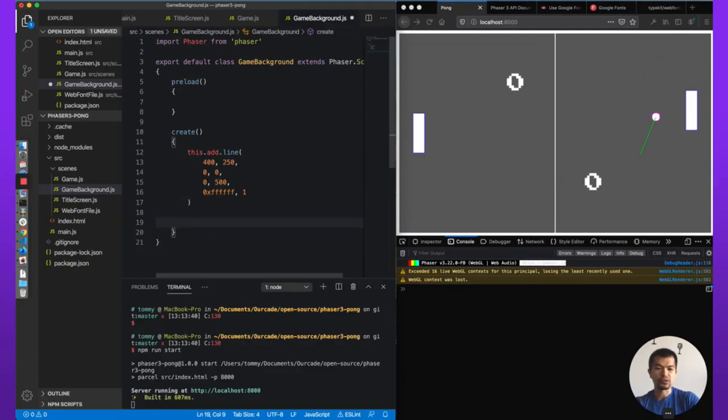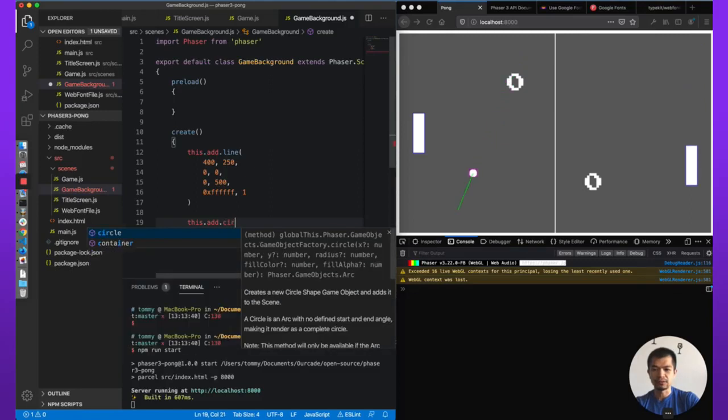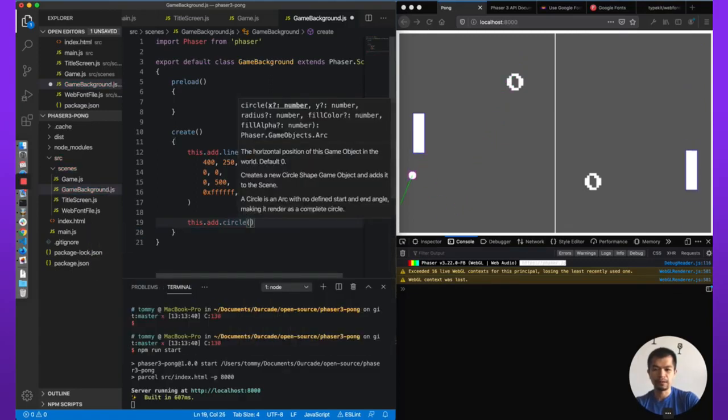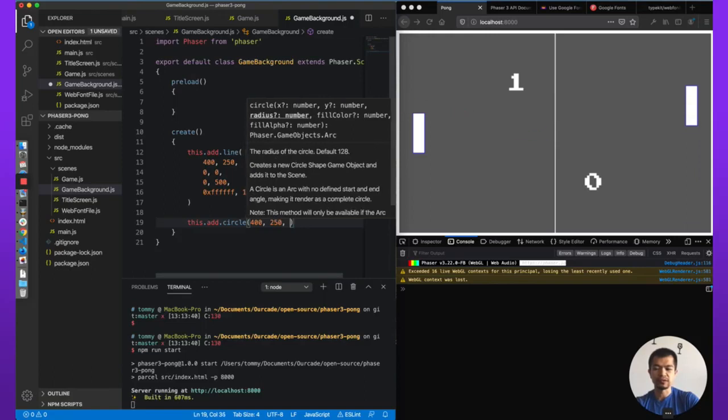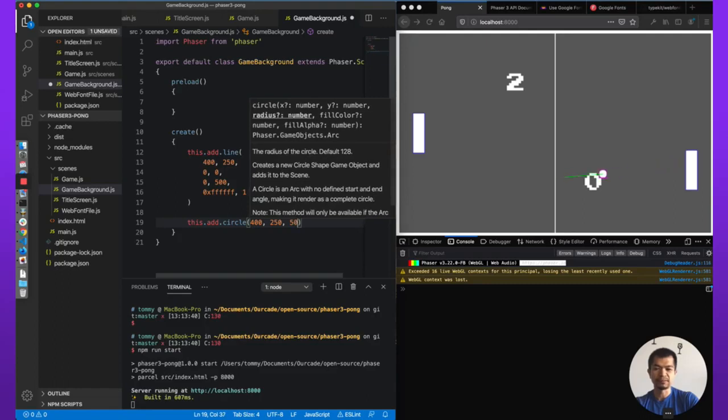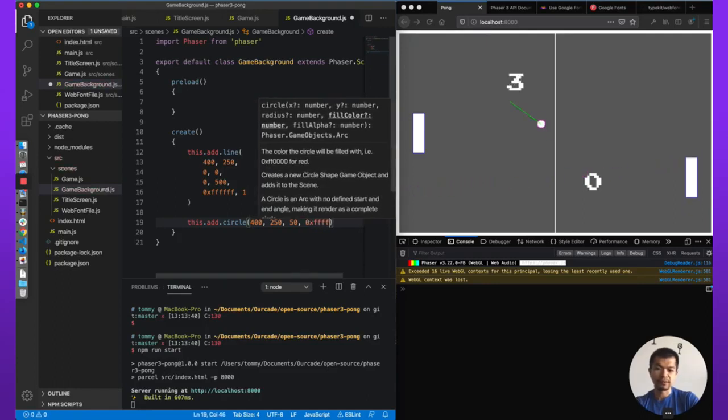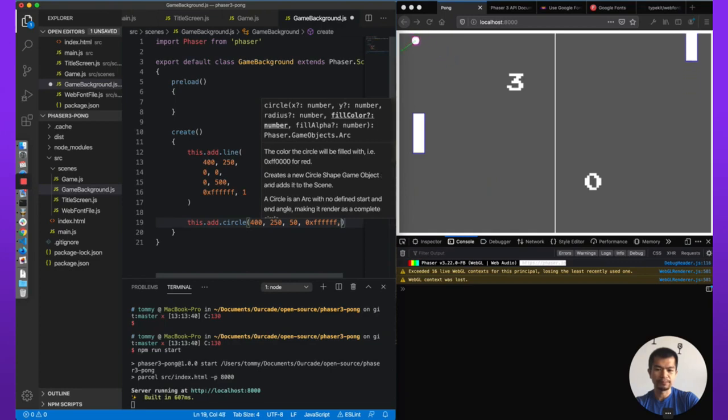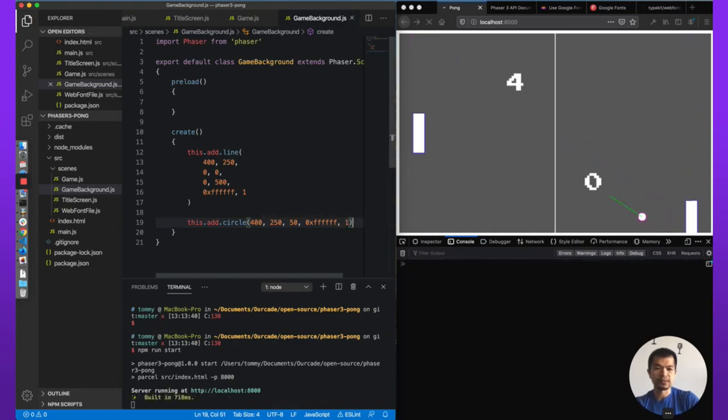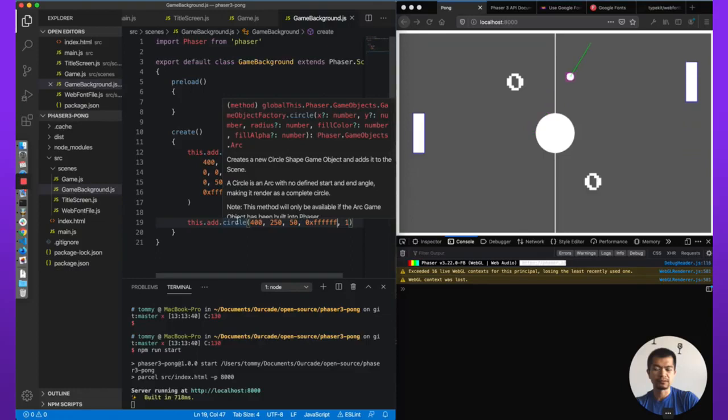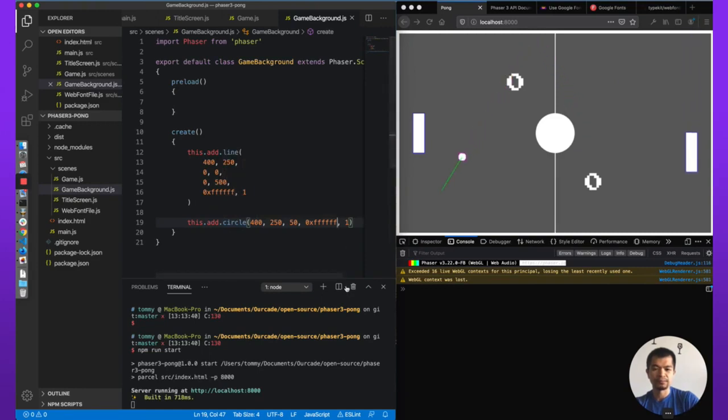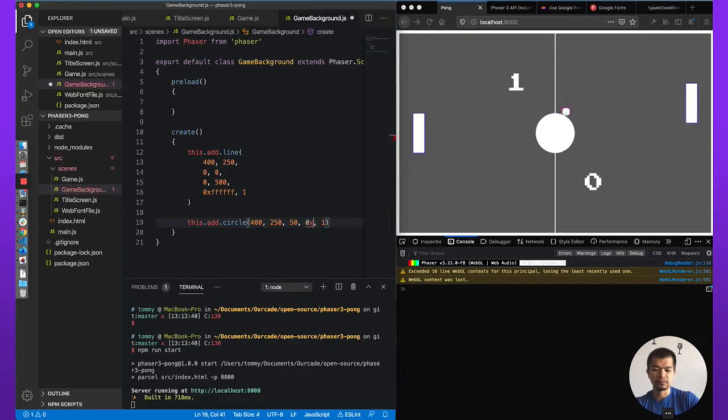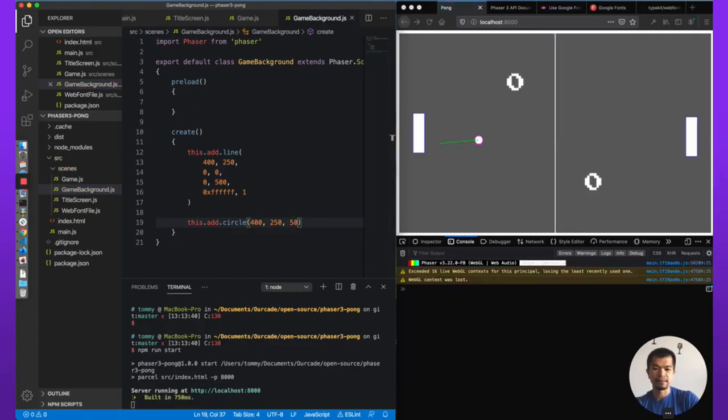Now we're going to add a circle to the middle. So like a hockey field. So let's go circle. This will be 400, 250. Radius, the ball is 10, so bigger than that. 50, five times bigger. Fill, 0x, fff, fff, fff. That's white. Alpha 1. Let's see what that looks like. That's about the right size. But, let's see. We want it to be, what if, we can do nothing. No. How do we use just a stroke?